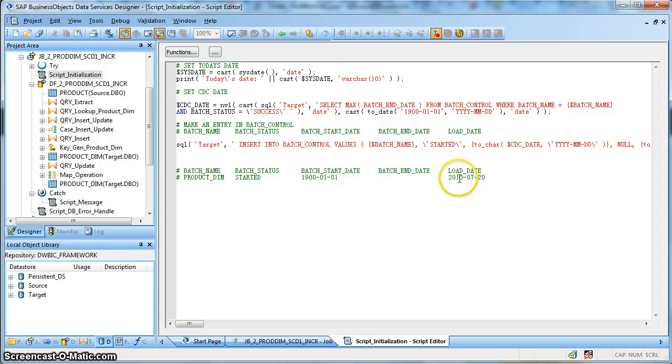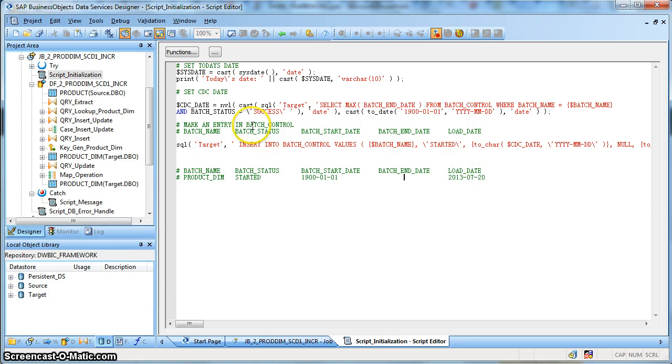Next, the job load date — let's suppose that we are running the job on the 20th. So the system date is the 20th of July 2013.